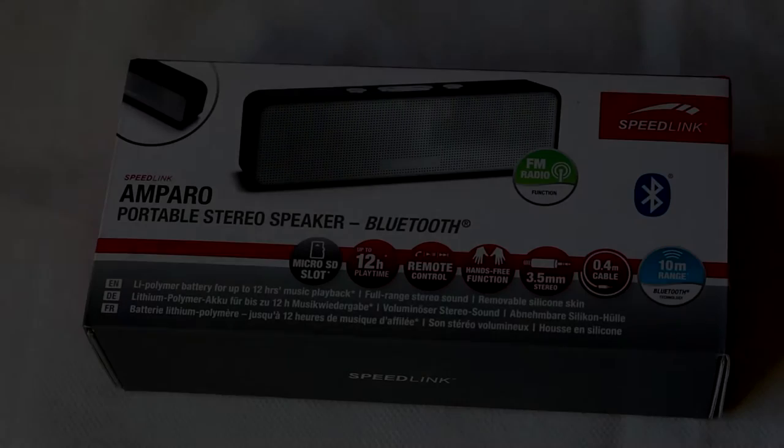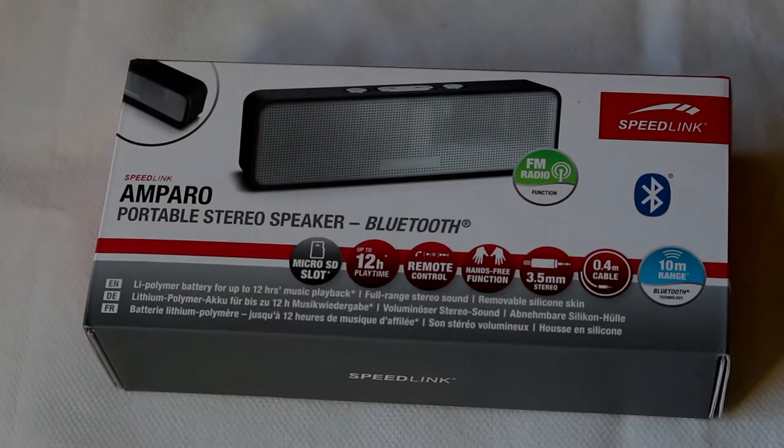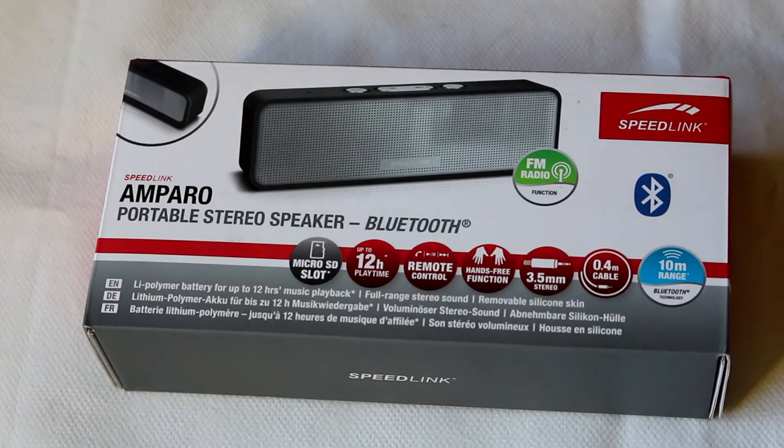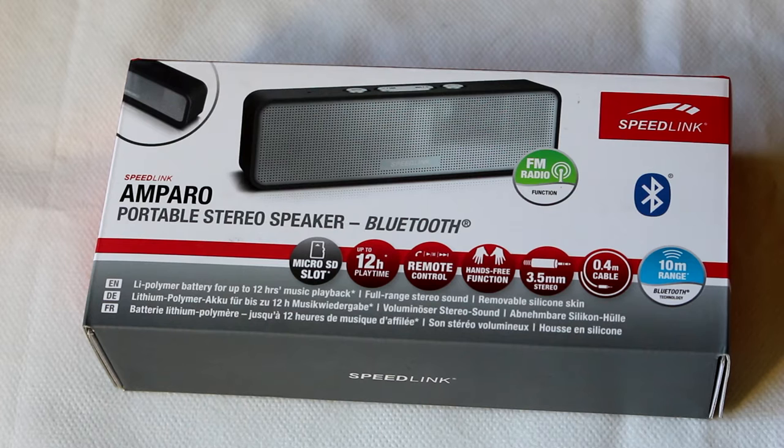Hello guys, we are here again from InsideGeeks with another review and unboxing of a Speedlink product.